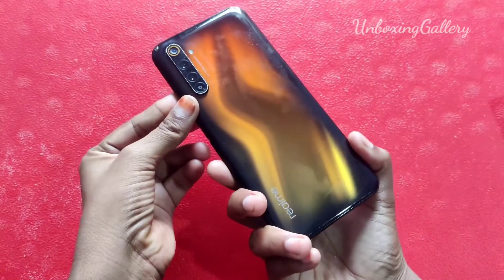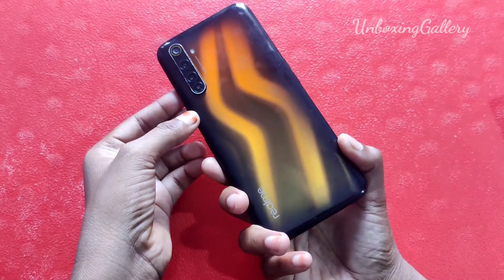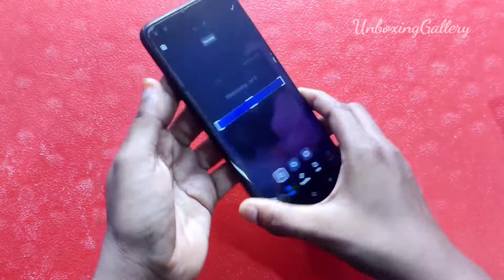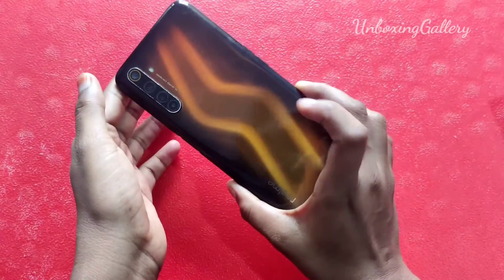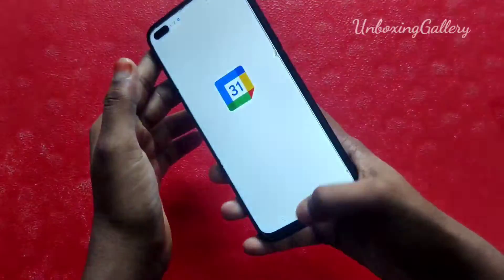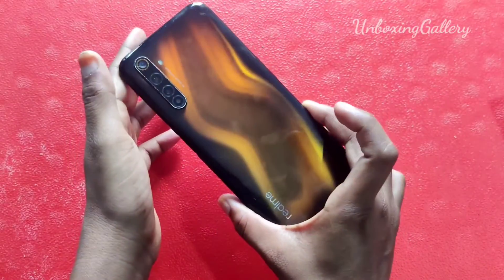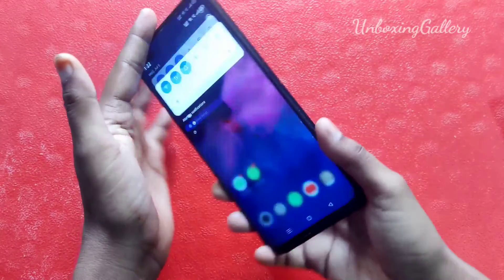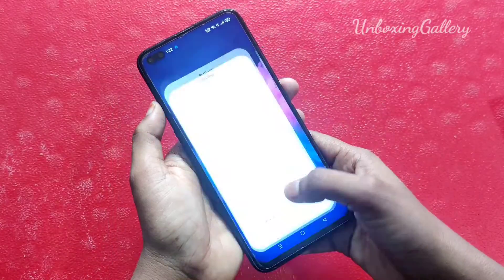Hi friends, welcome back to our channel Unboxing. In this video we will see how to set dual apps in Realme 6 smartphone. Let's go to the video. First, take your phone and then go to the settings.